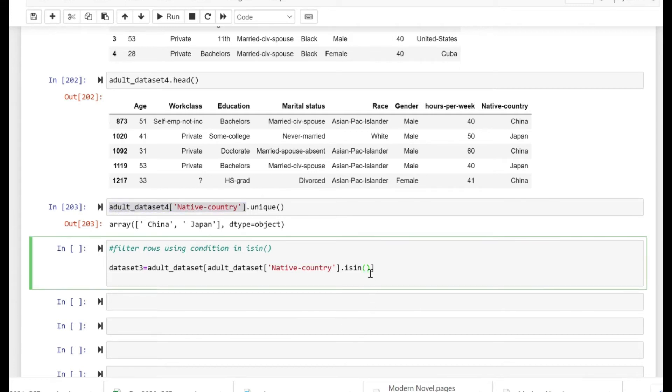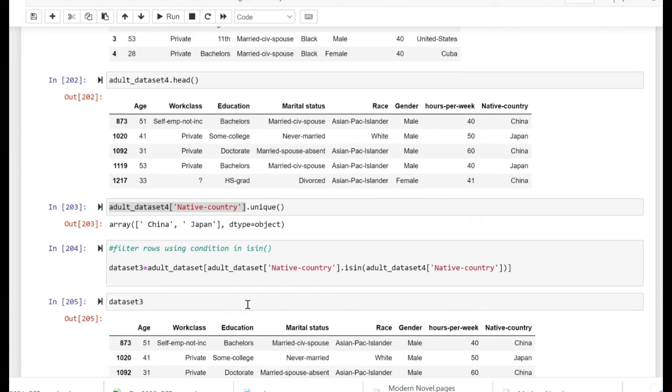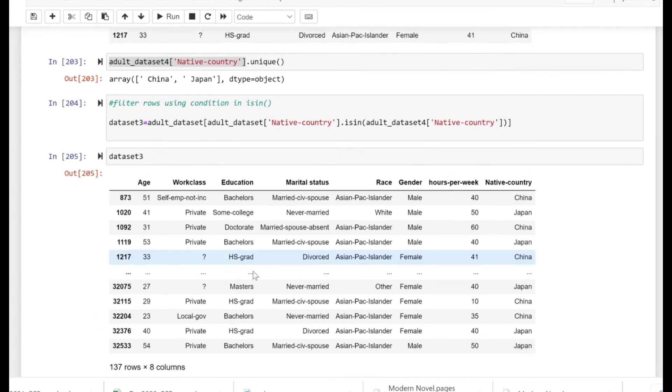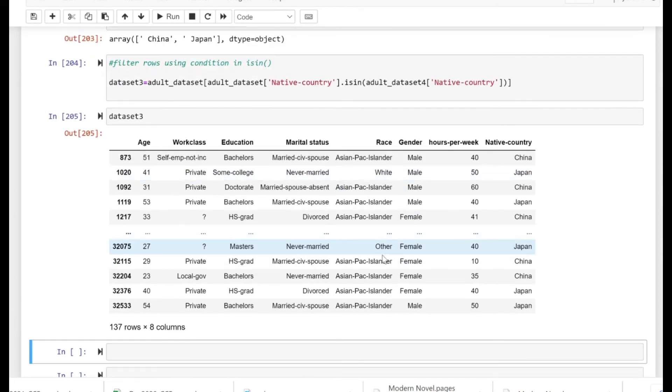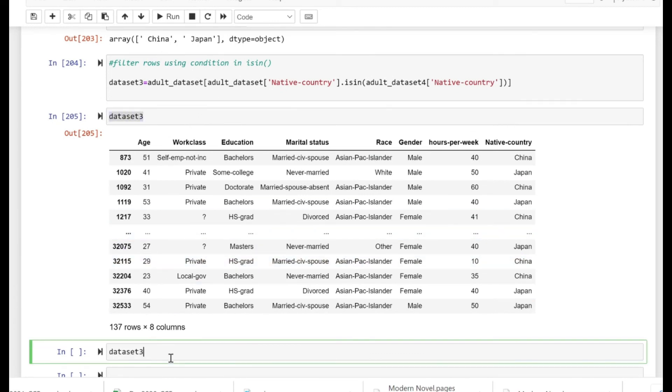So the expected output is that I should be able to see just China and Japan in my original dataset. So if I just, as you can see, just from the initial glimpse in the dataset three, the native countries are China and Japan.